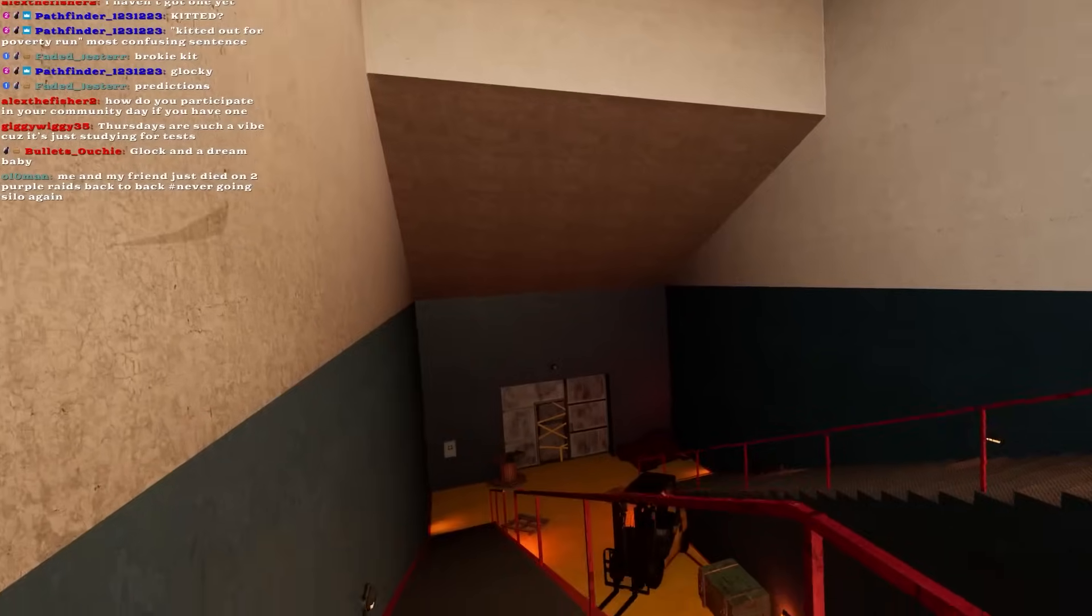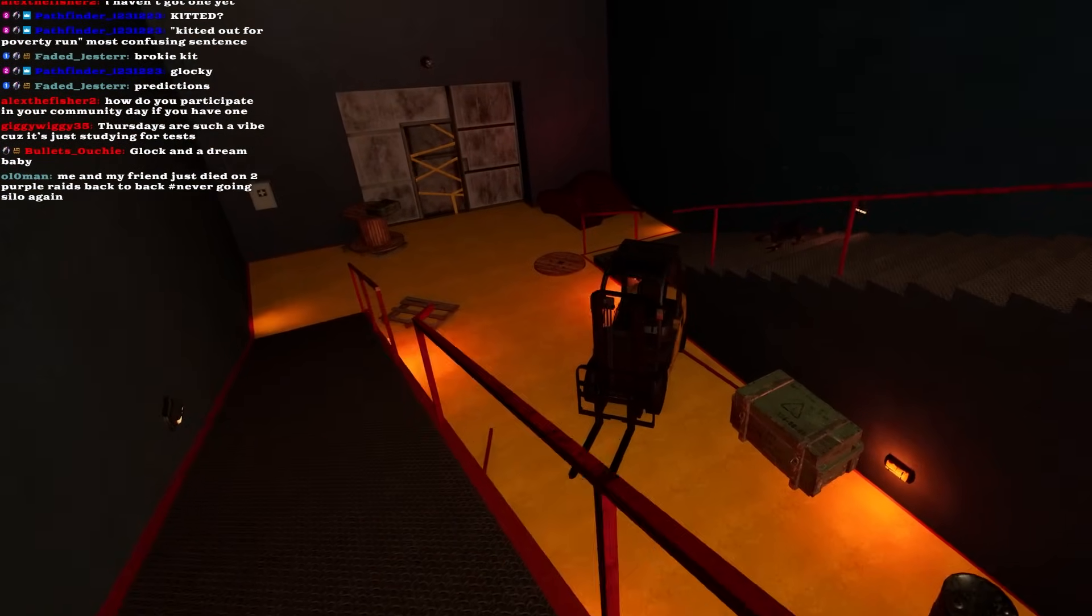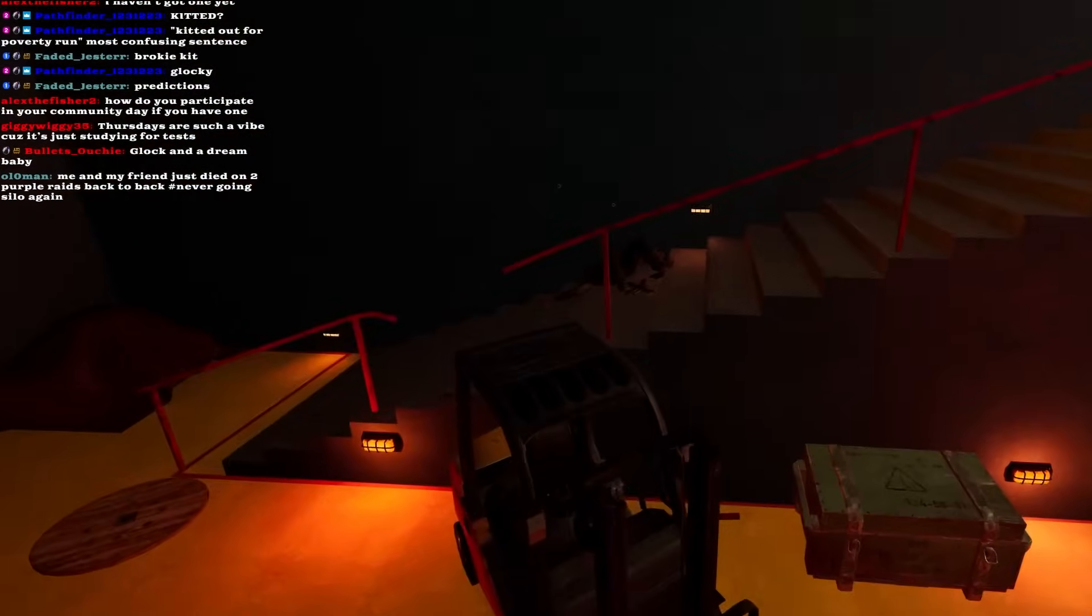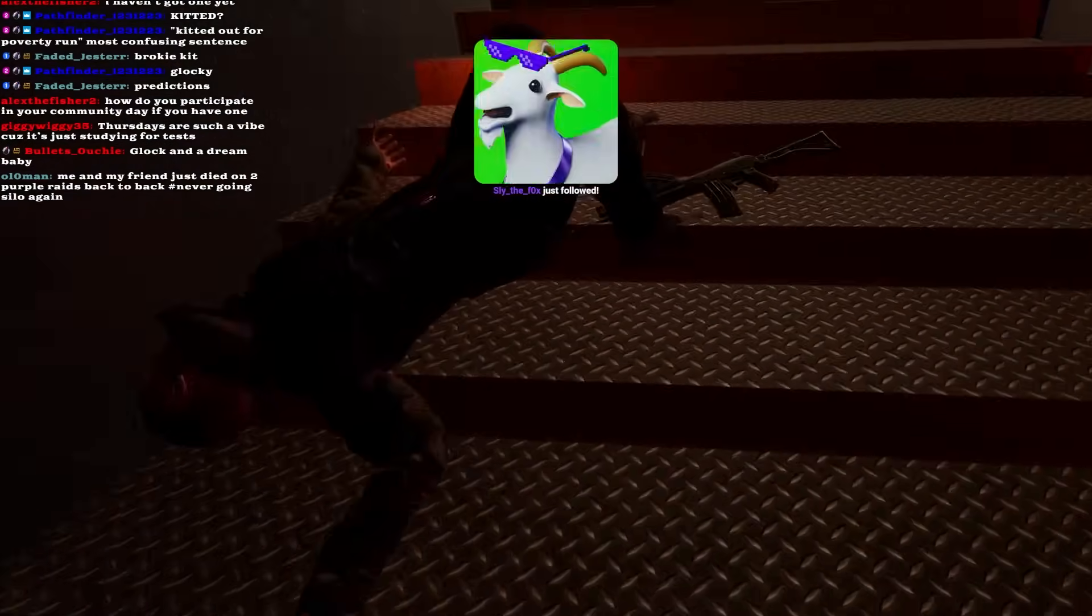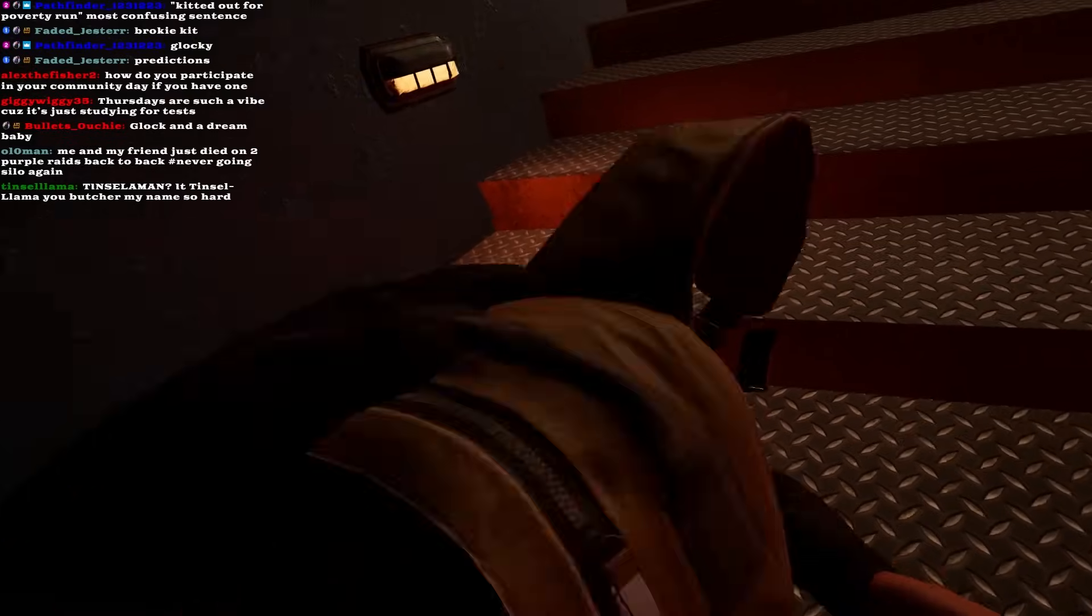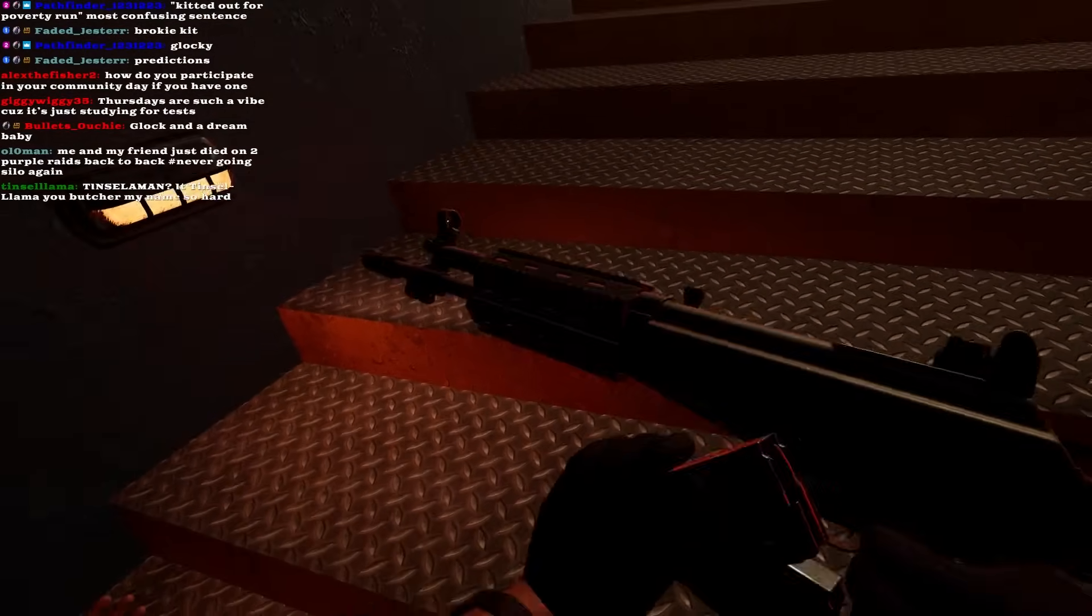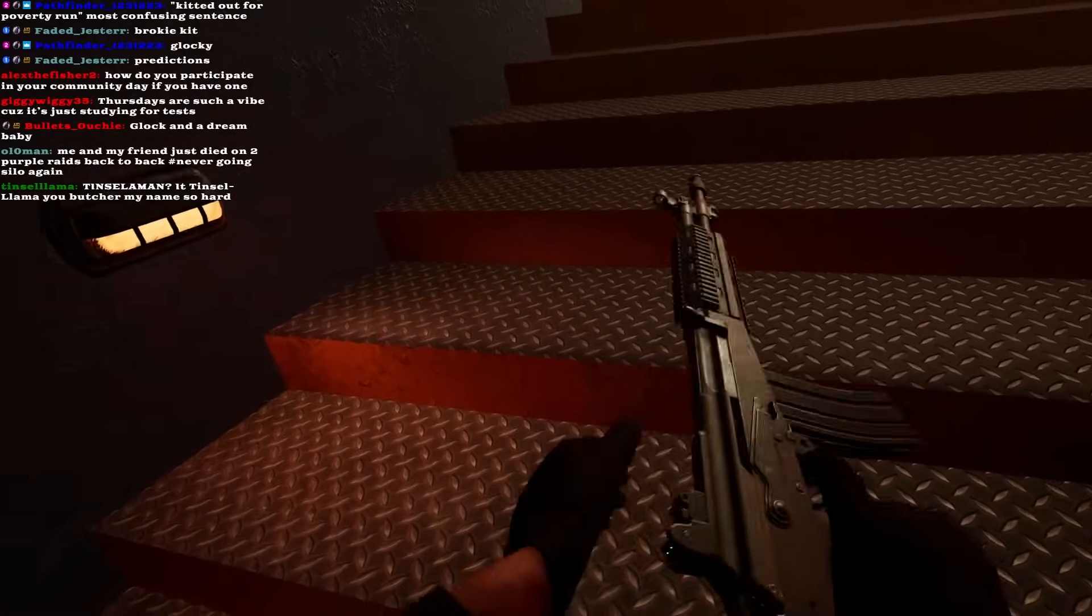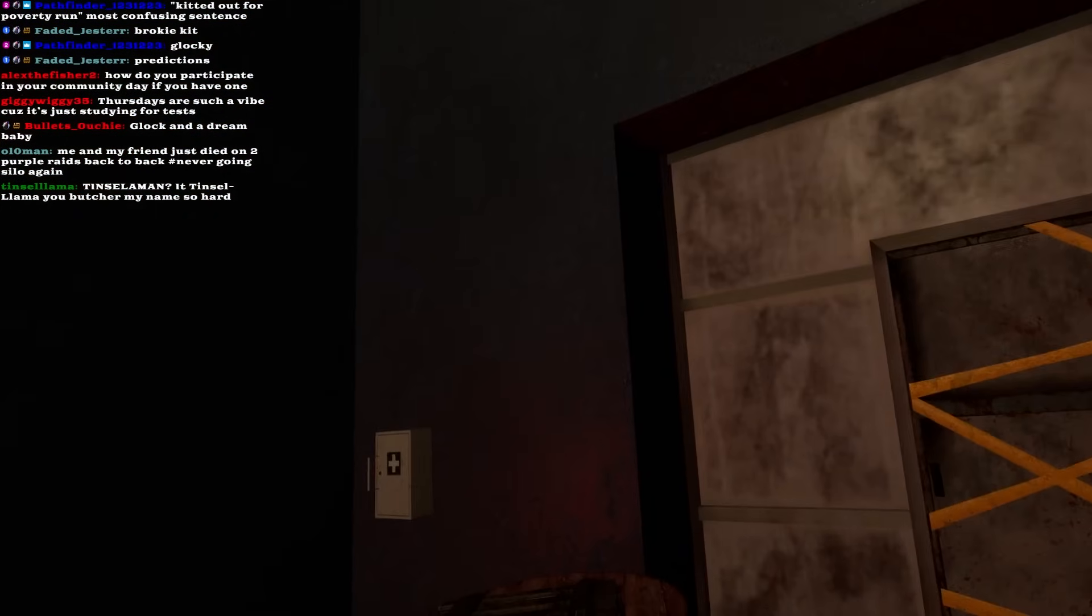Alright. Glock and a Dream. Yes. Oh shit, is that an AK? Oh my god, is that a Galil? Oh shit. Beautiful! We got a Galil already.